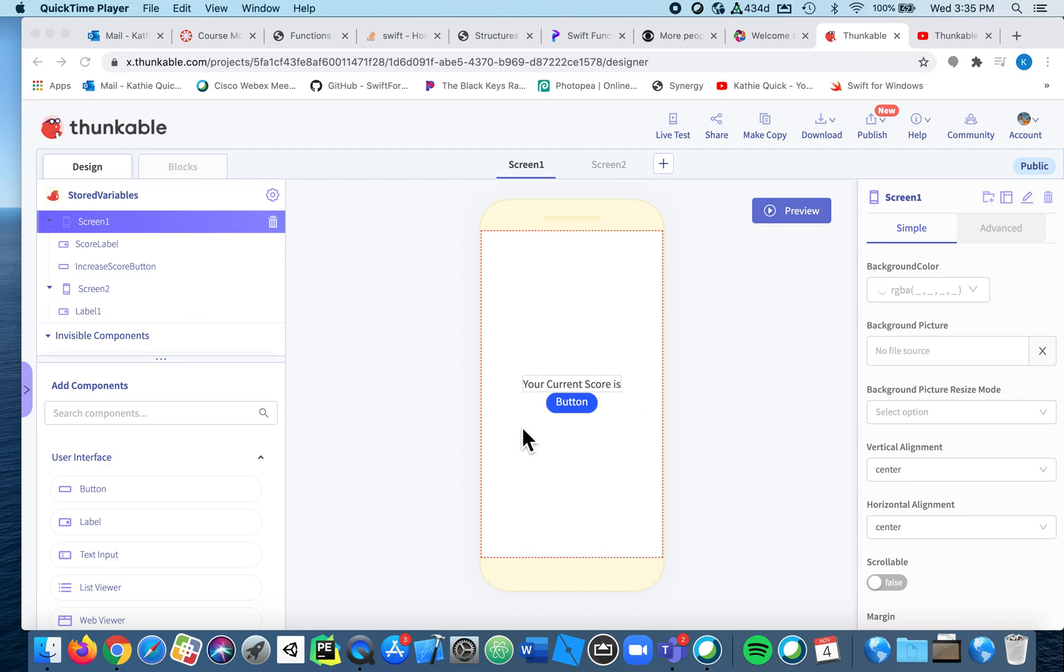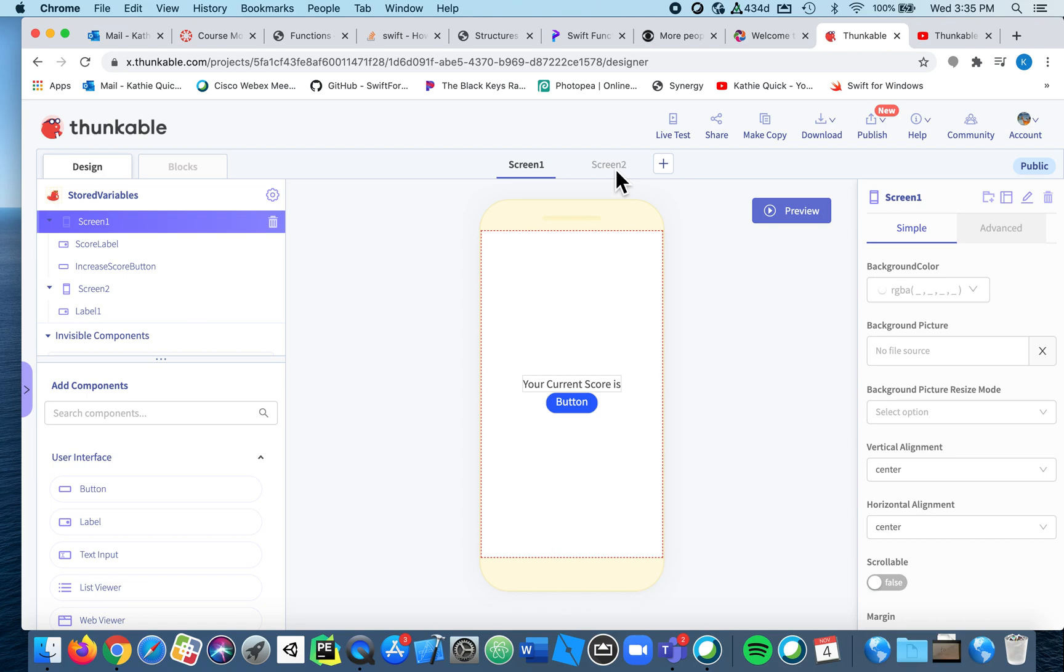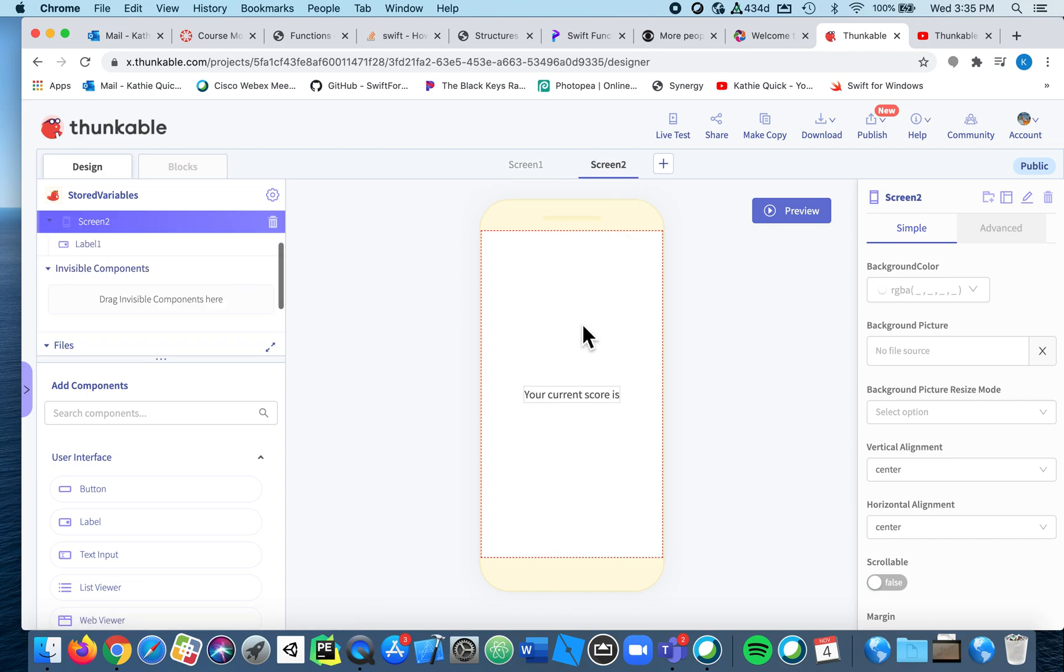So first of all, on screen one I just have two things: I have a label that says my current score is and a button, and then on screen two I just have a label.